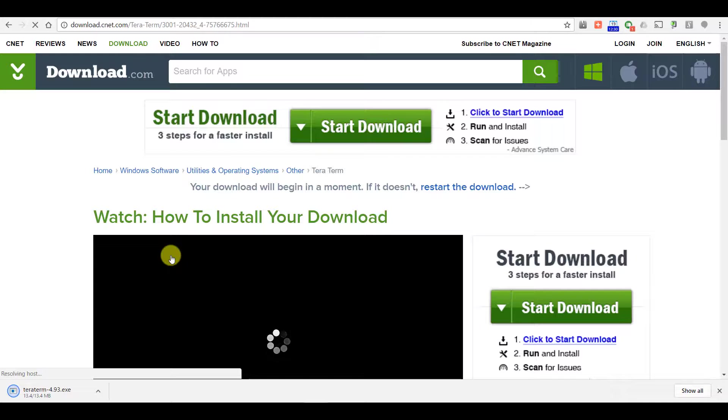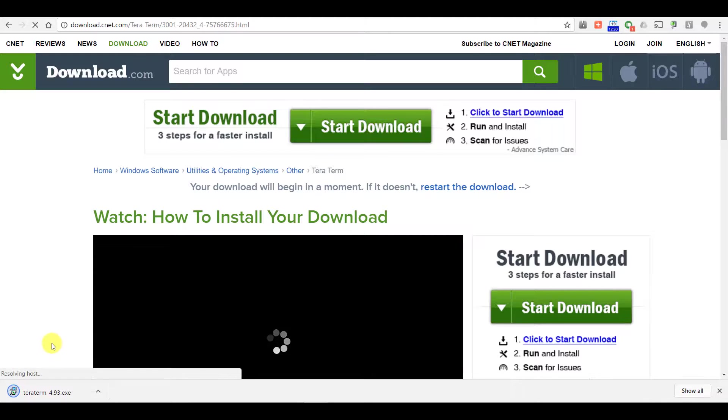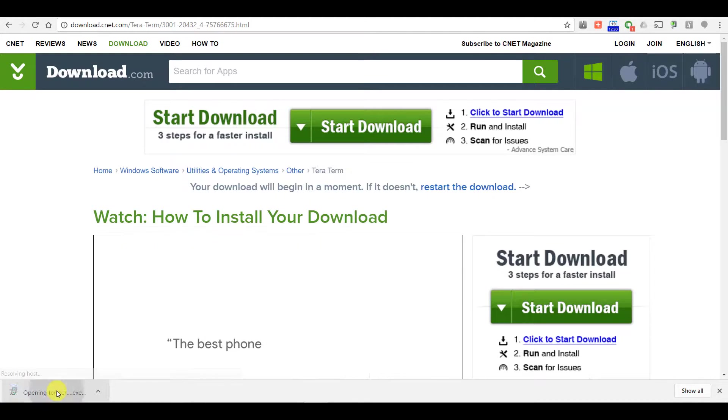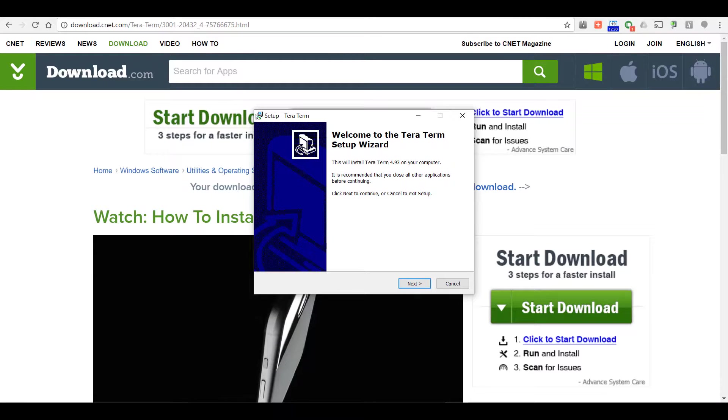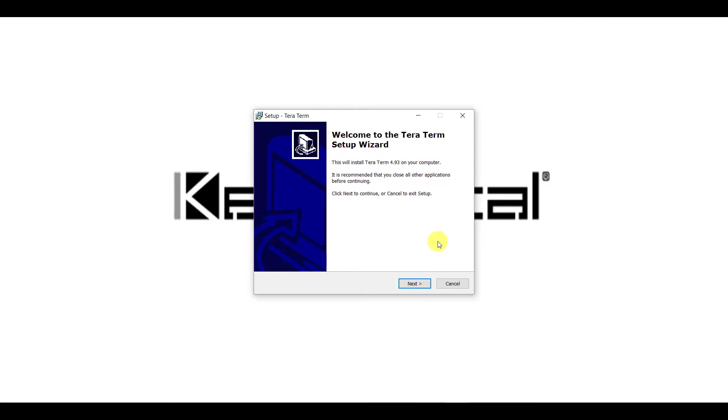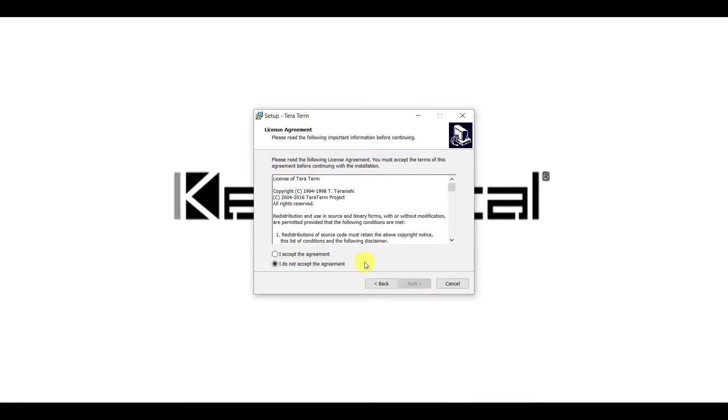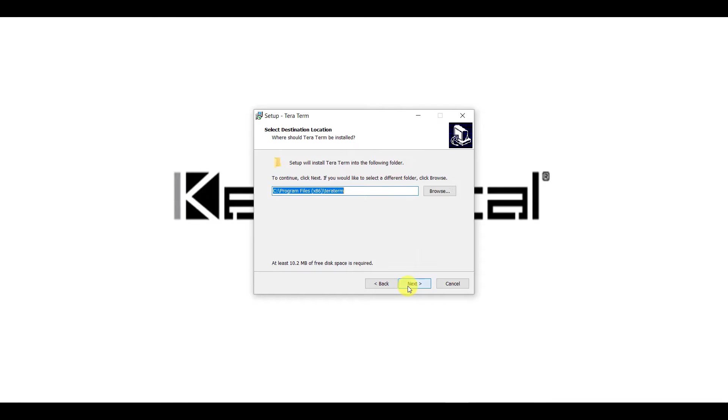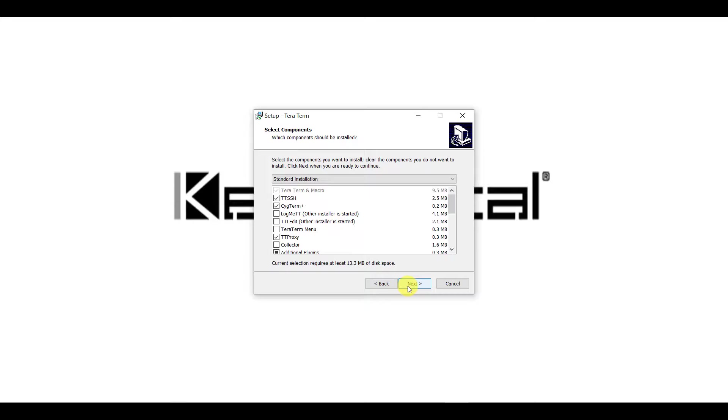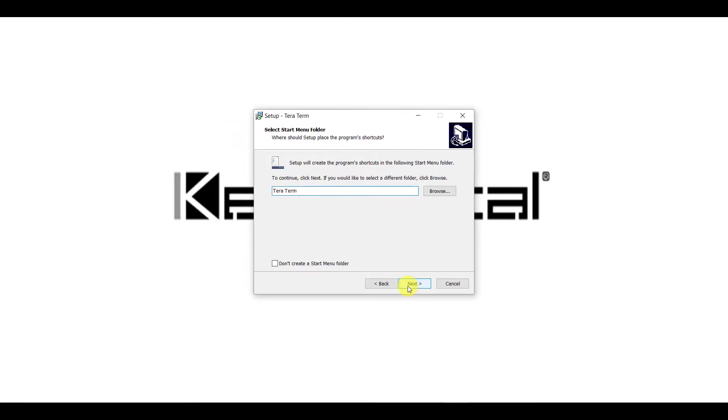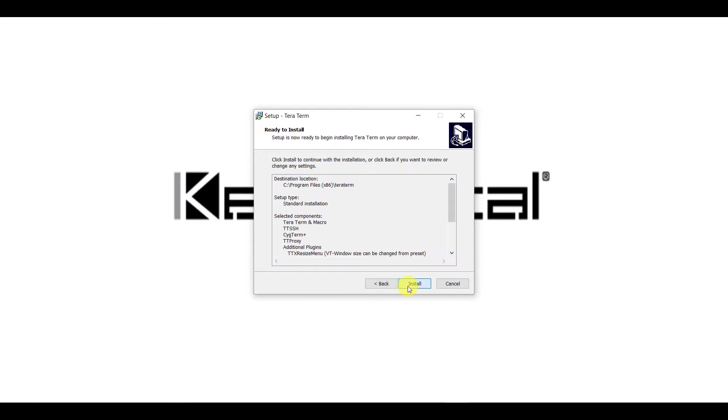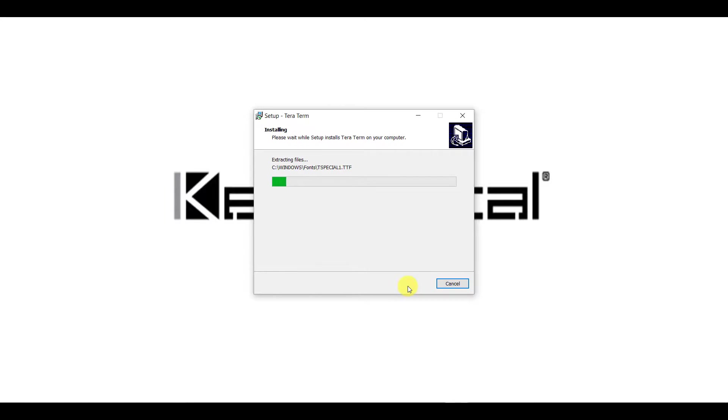Once it downloads, I'm going to start the installation. It's important to download the software before, because once we change the IP of the computer, we won't be able to access the internet anymore. Standard installation is perfectly fine. I won't launch it just yet because we're going to change the IP of the PC and then we'll be able to launch the software.